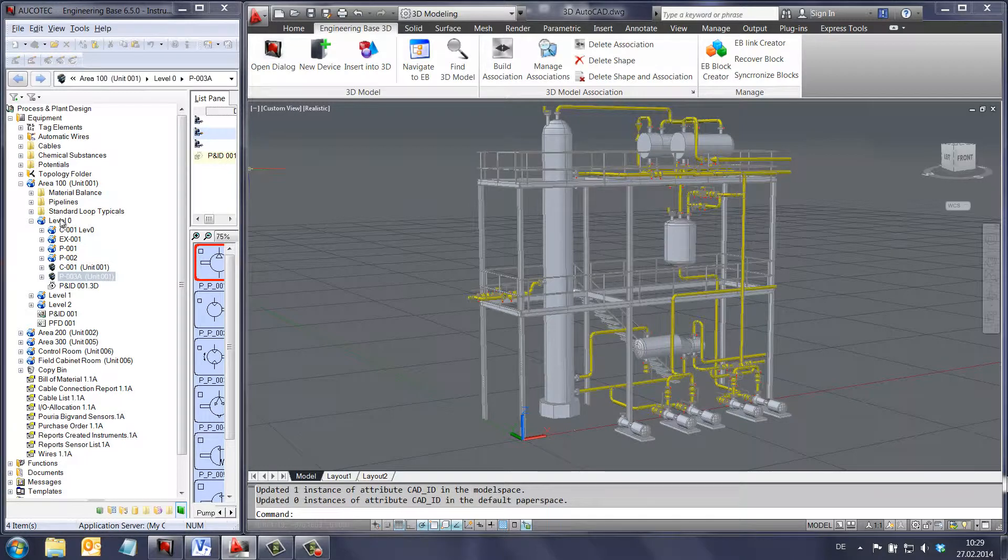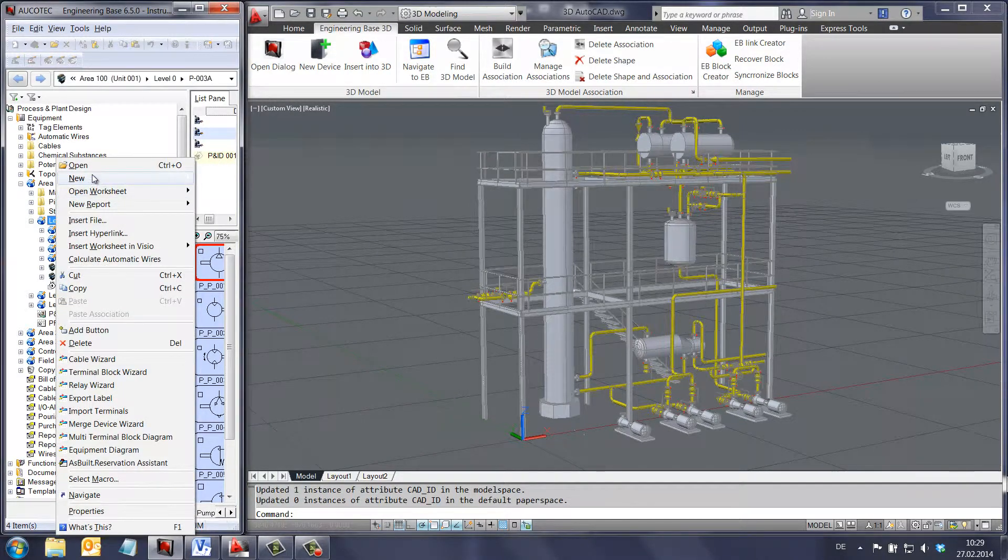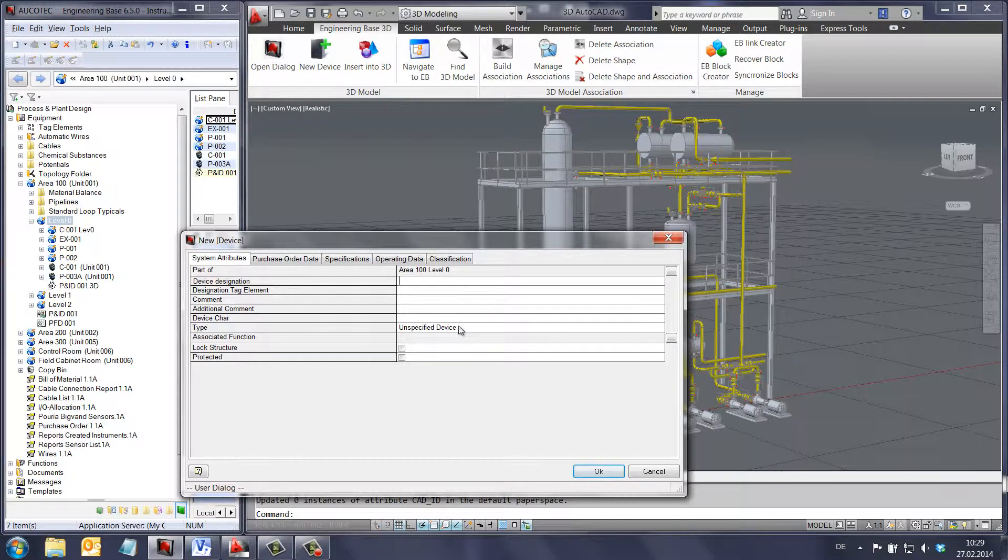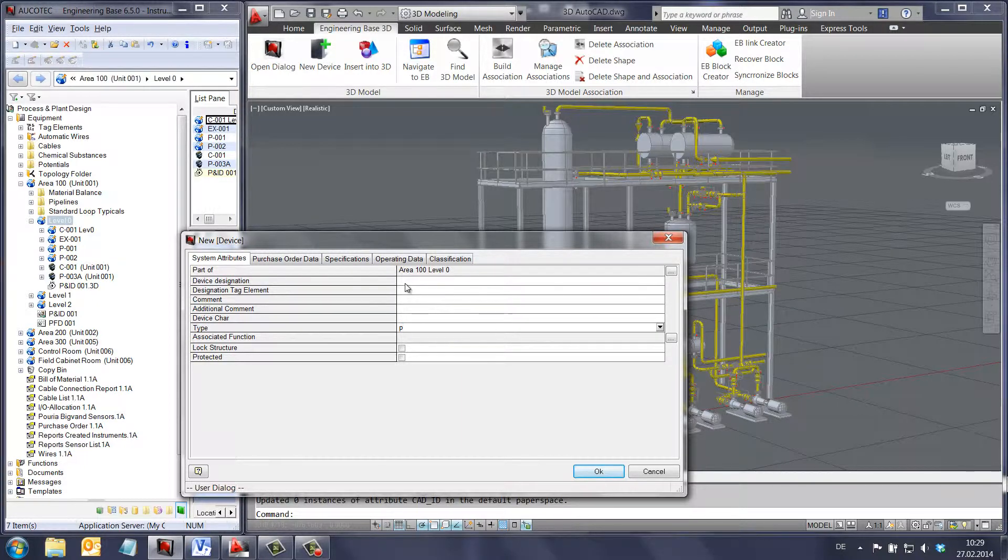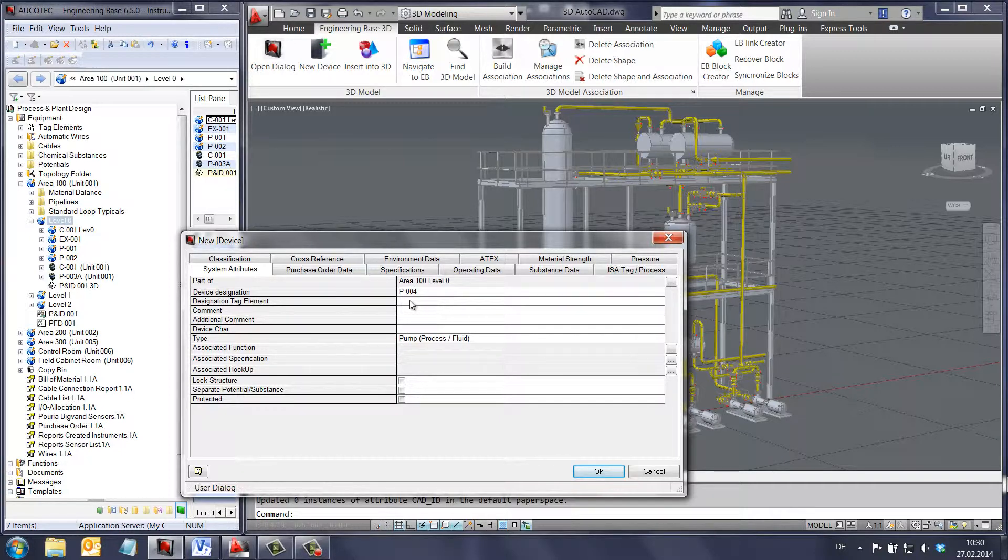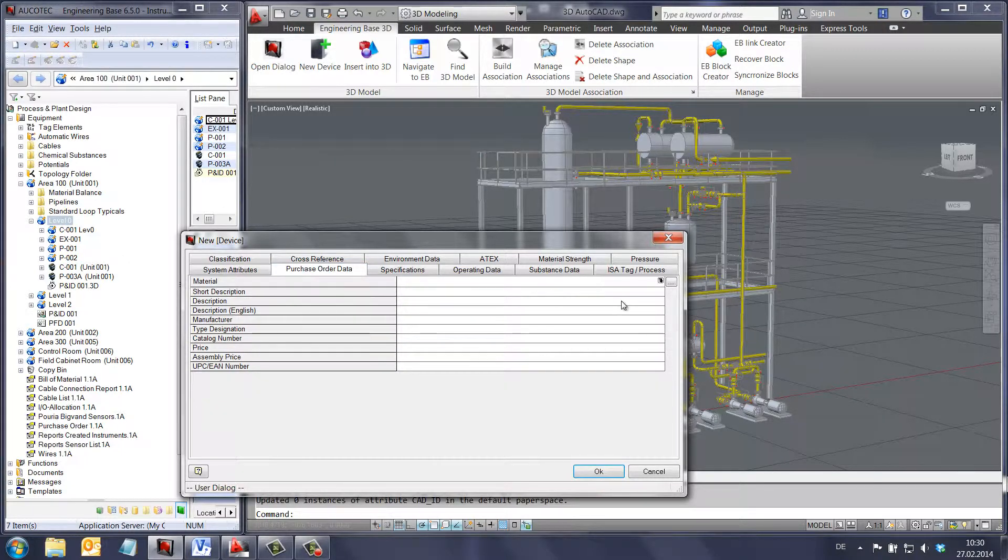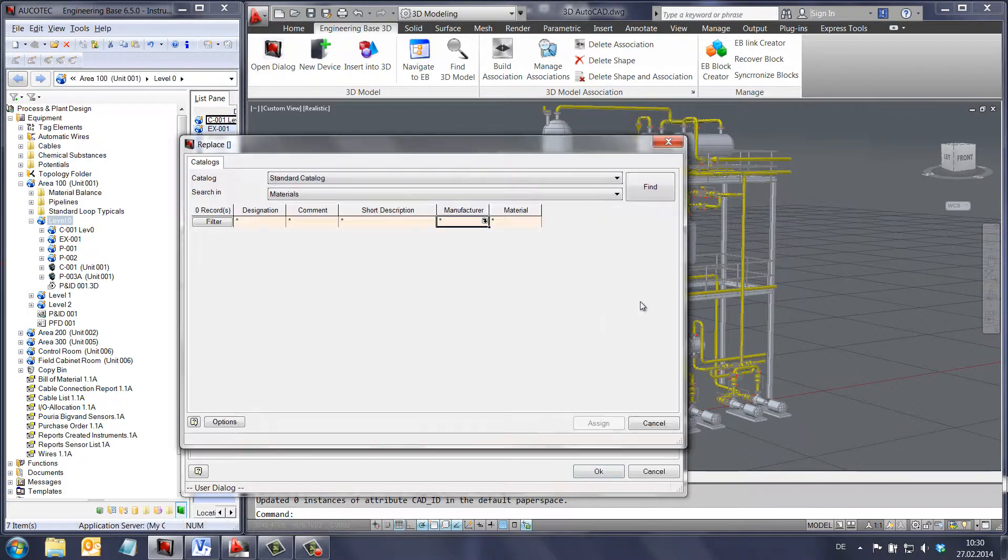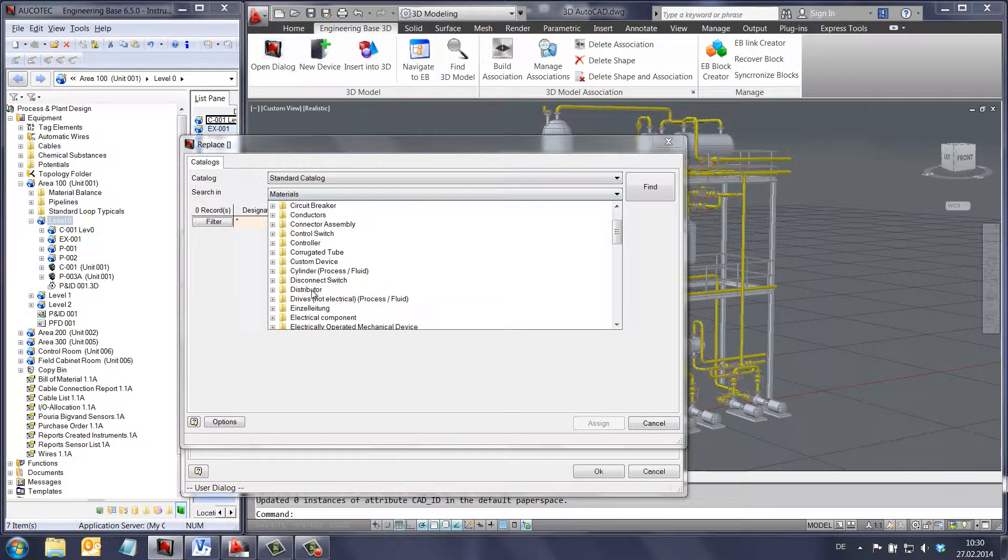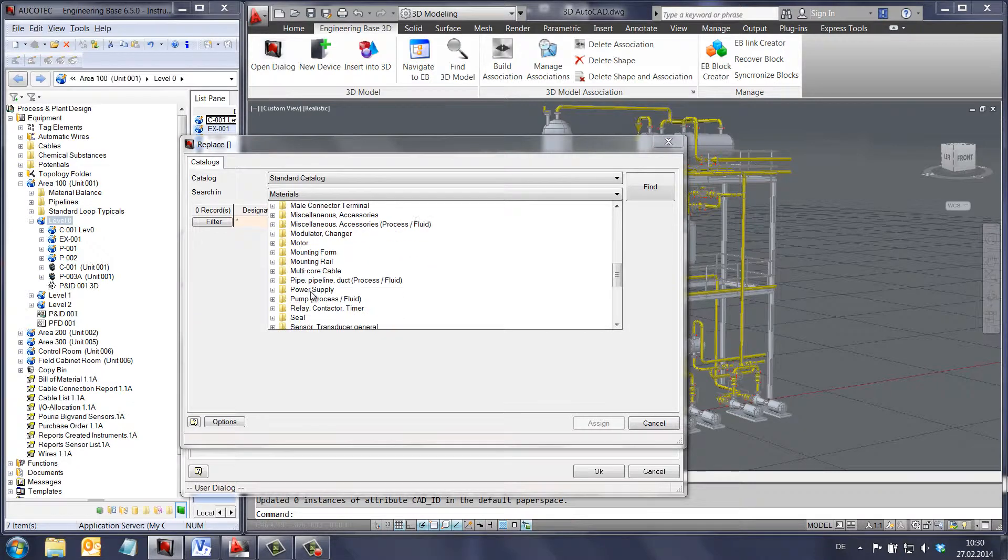However, most of the time in engineering base, design will start from the tree view. For example, here we will create a new pump in the tree view, we will define the type and then choose a catalogue for our pump. If in the catalogue that we chose, there is a 3D pump model available, we can add this 3D model to our 3D design.